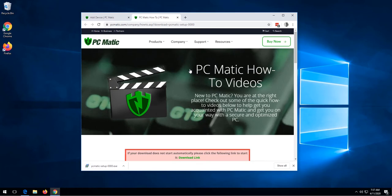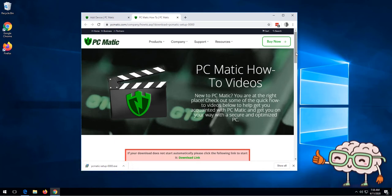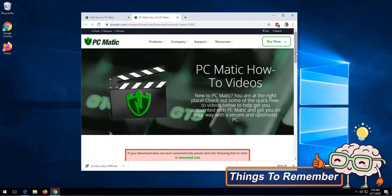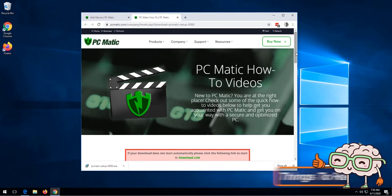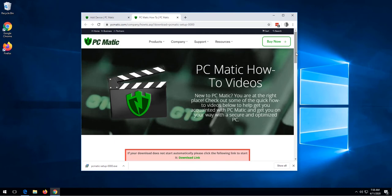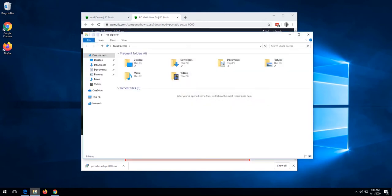As you can see, the file has downloaded. Each browser will have a different download indication, but if for some reason you do not see it, we can go to the downloads folder by clicking the folders icon and then clicking downloads.